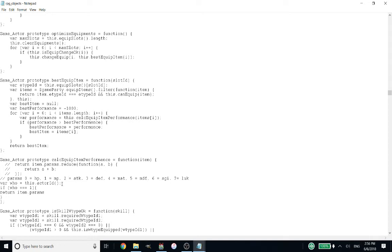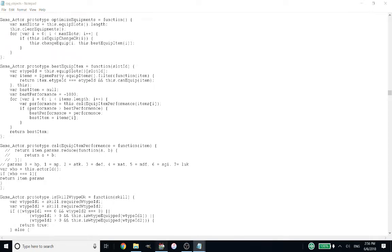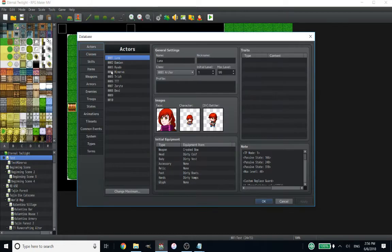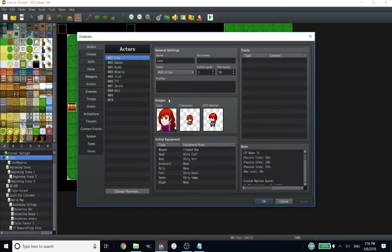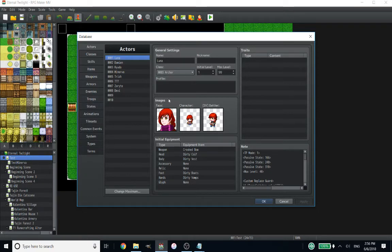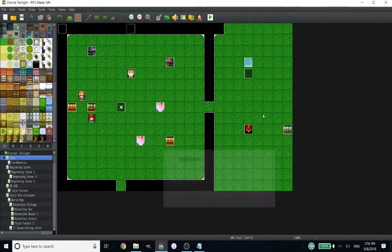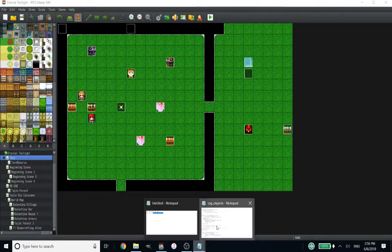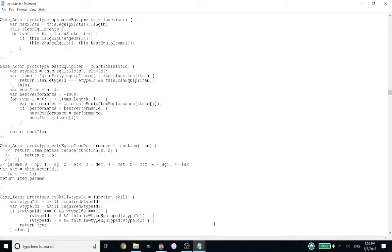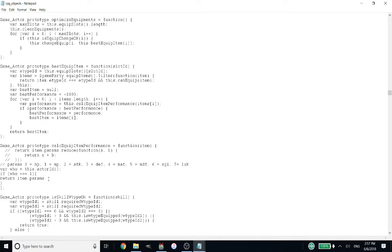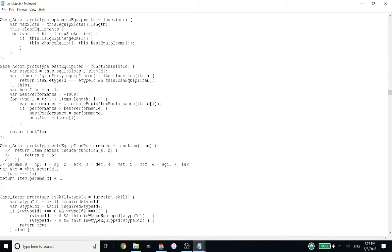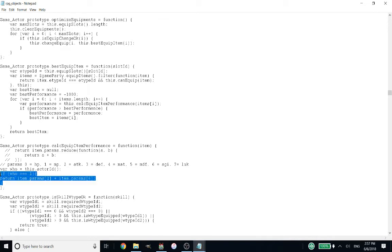So in my game actor ID one is Luna. She's my Huntress character. Luna highly favors the agility stat and the attack stat in terms of gear. So when I optimize with her, it'll just slap on whatever has the highest stats on it, whether or not it has the highest agility or attack. I don't want that. So what I'm going to do here when actor one is being optimized, it's going to look for the items with the highest attack, which is parameter two. It's also going to look for the item with the highest agility. So I'm going to copy paste this little item parameter again, and then add parameter six. I'm going to close that off. So now it's done.